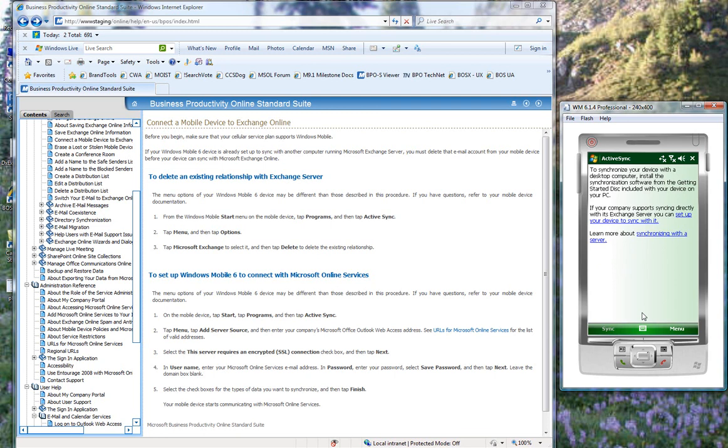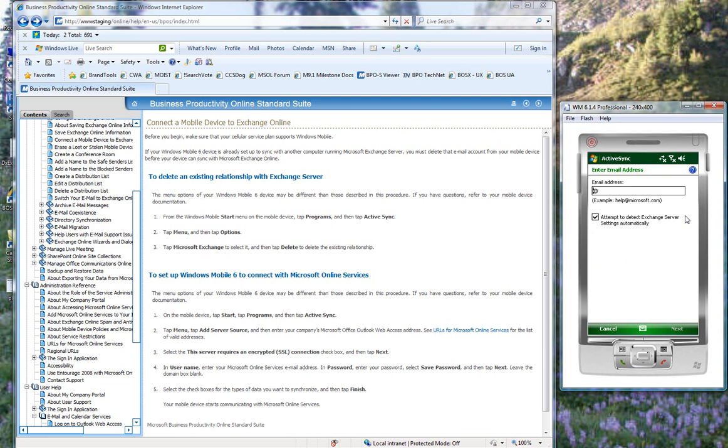But I'll repeat it one more time to make sure that you've got it. So I'll click on Set Up Your Device. I'll enter my email address, yourname@microsoftonline.com.